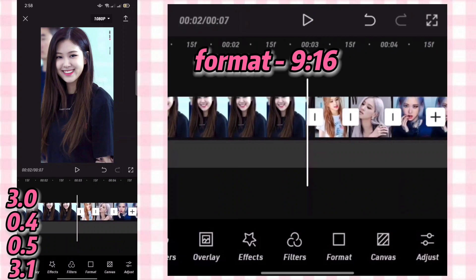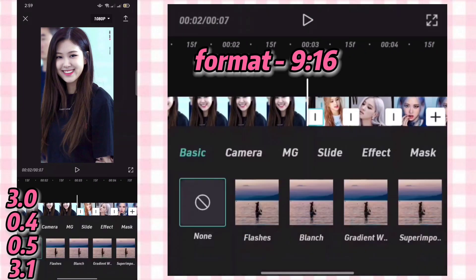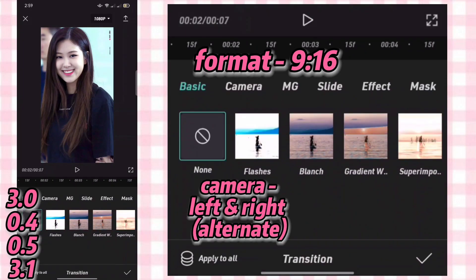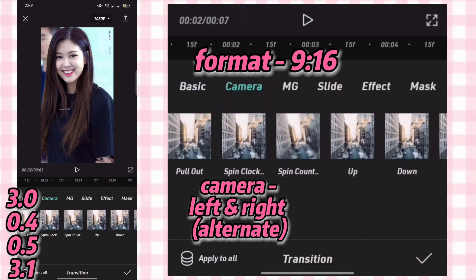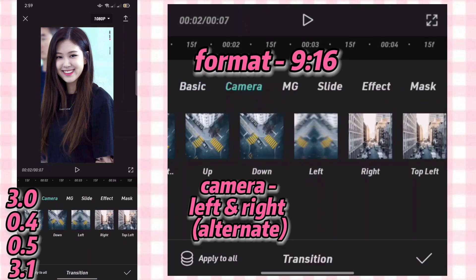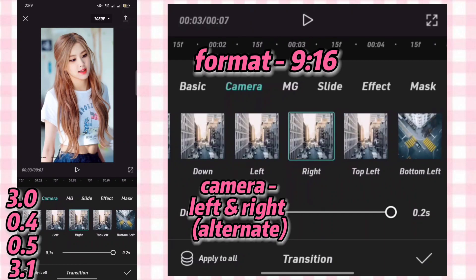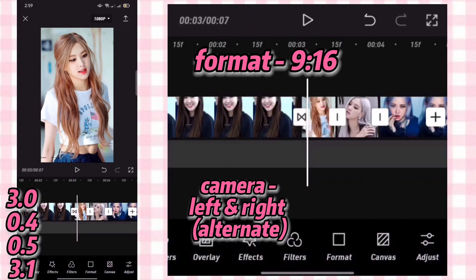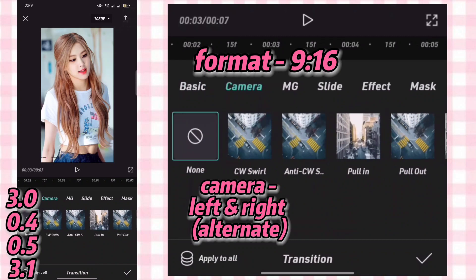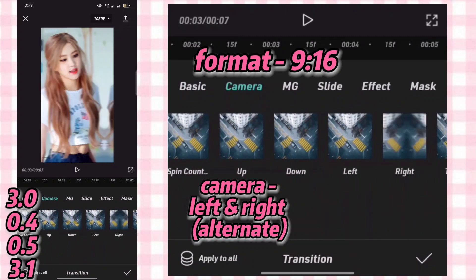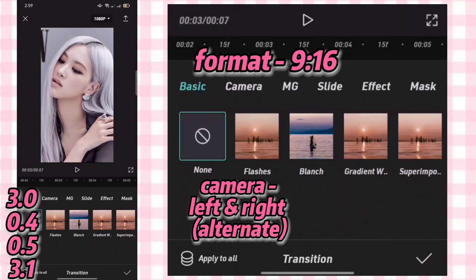Now we will add transitions. Click this box to add transitions, then click camera. Find the transition on the right and click it. Now the transition is from camera left, then right again.